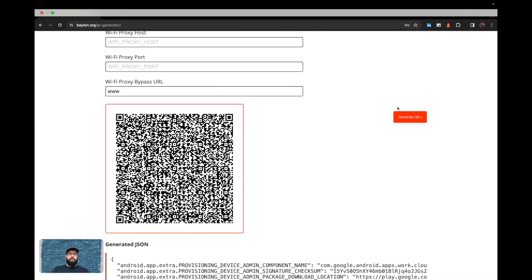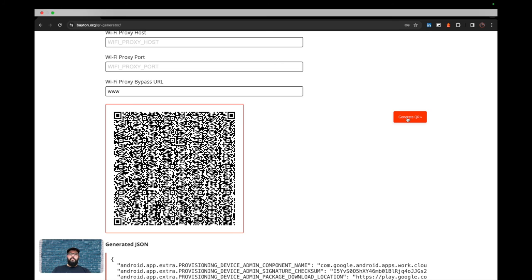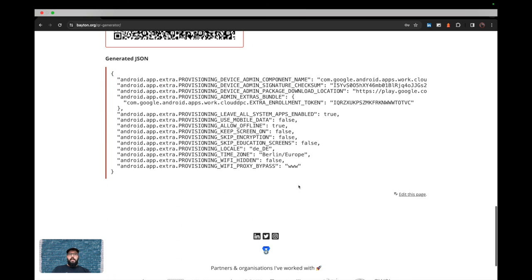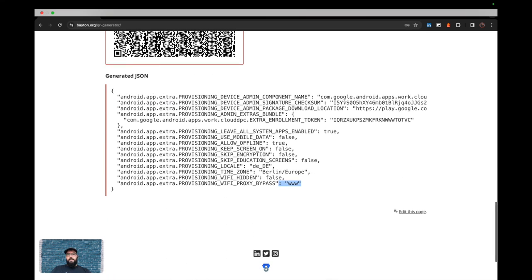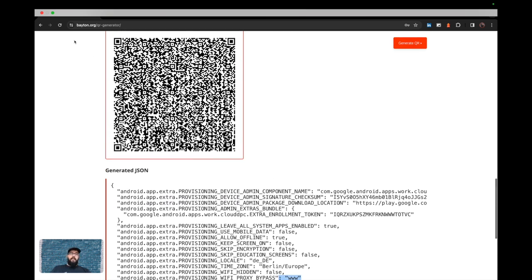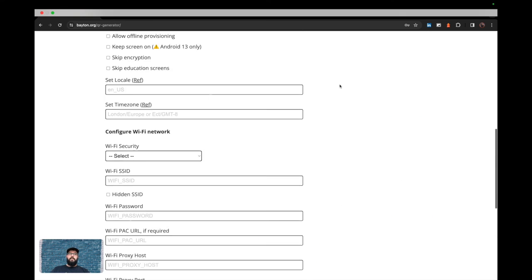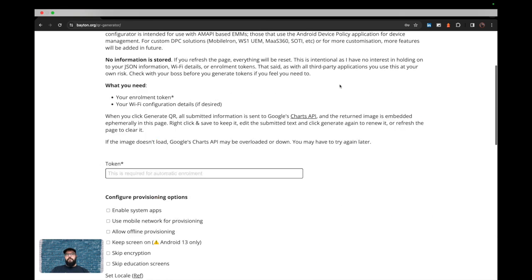If you want to make a change, you can regenerate the QR code. And you'll also notice that the JSON has updated as well. And again, as I said at the beginning, if you refresh the page, everything vanishes.